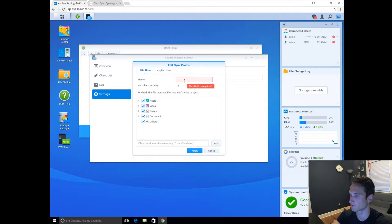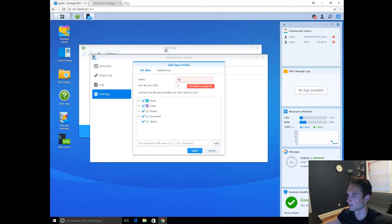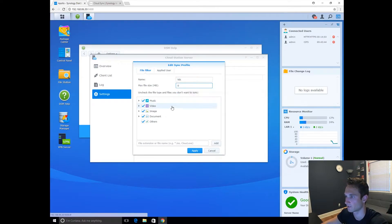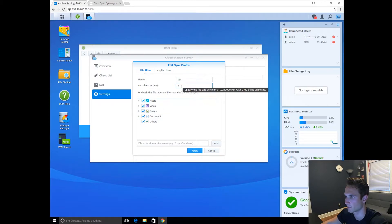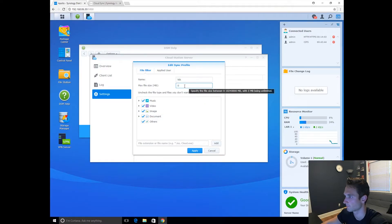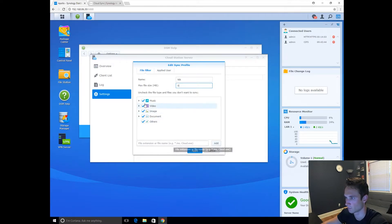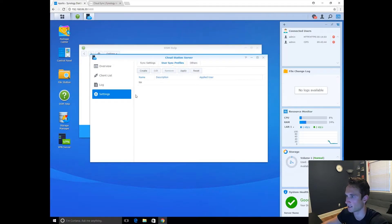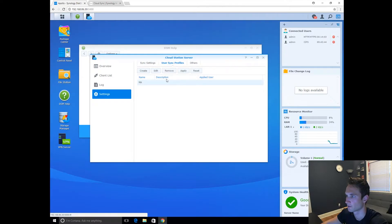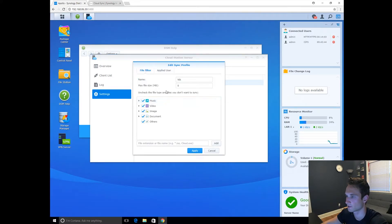Let's go ahead and name this one Nick. Just for me. Maximum file. Okay, that's going to be a zero. I would assume that's just unlimited, basically. Yep. Zero being unlimited. We're just going to leave all that checked. We're going to click Apply.